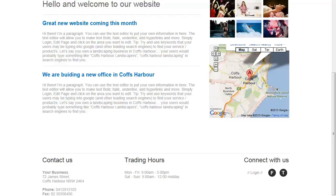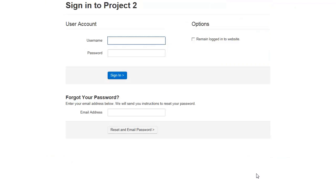From time to time you are going to want to update your content, whether that be changing text or adding images. To do so we must login. Go down to the bottom of your web page and click login. This will take you to your login page.